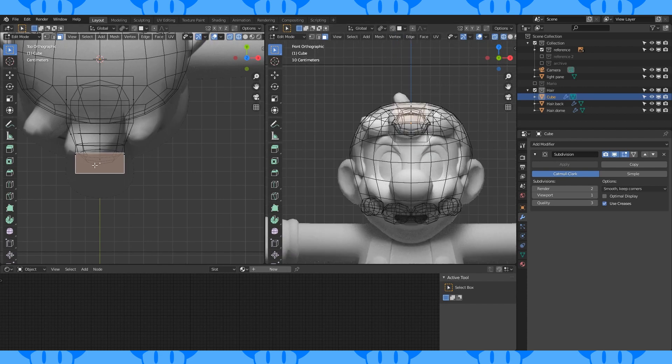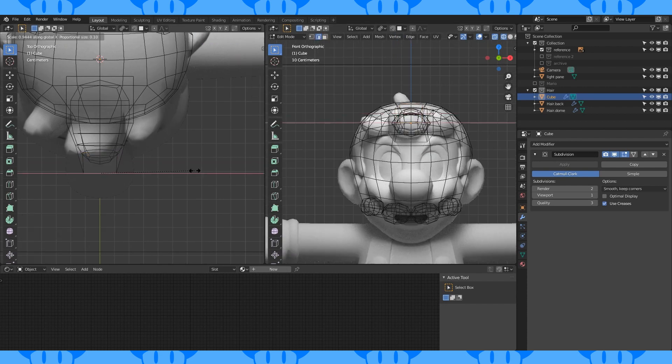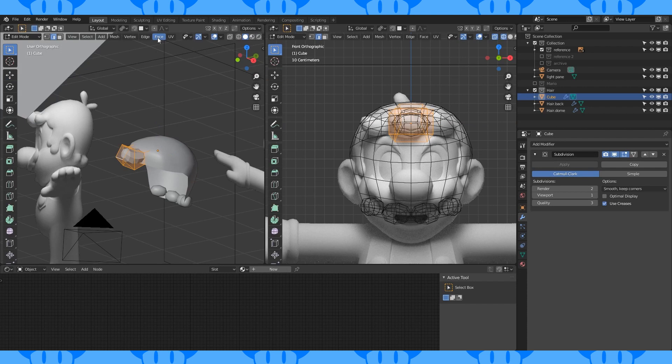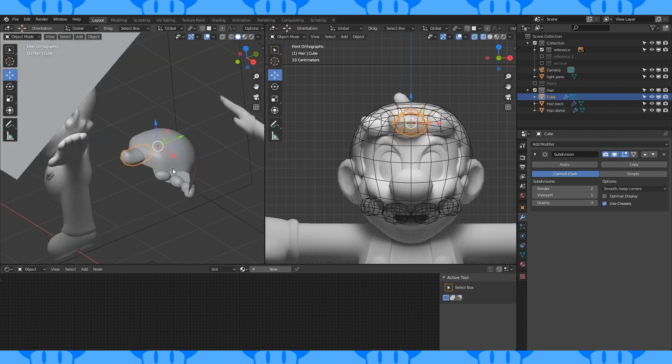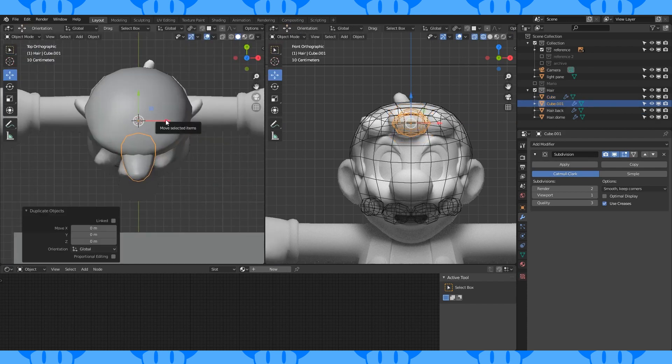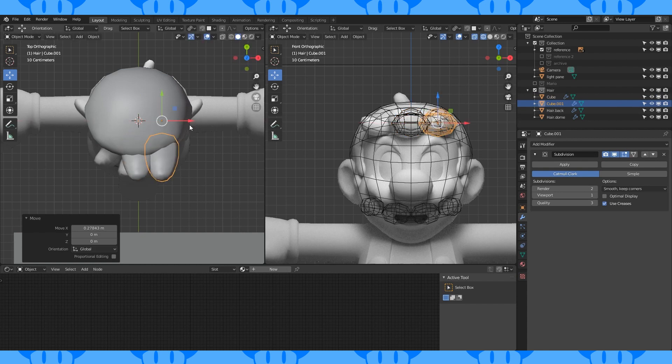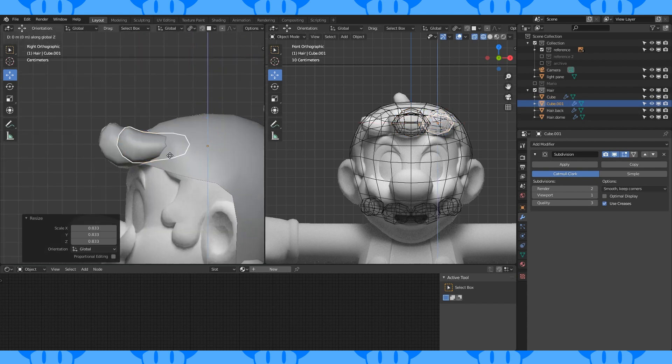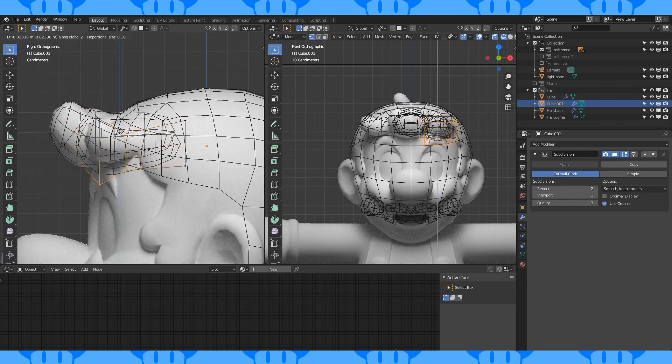Select and scale this face on the X axis. Select and scale this edge on the X axis. Select all and shade smooth. Select this object in object mode. Duplicate with shift D. Move it over here and scale down. Position it a little lower and adjust the hair to match the reference.